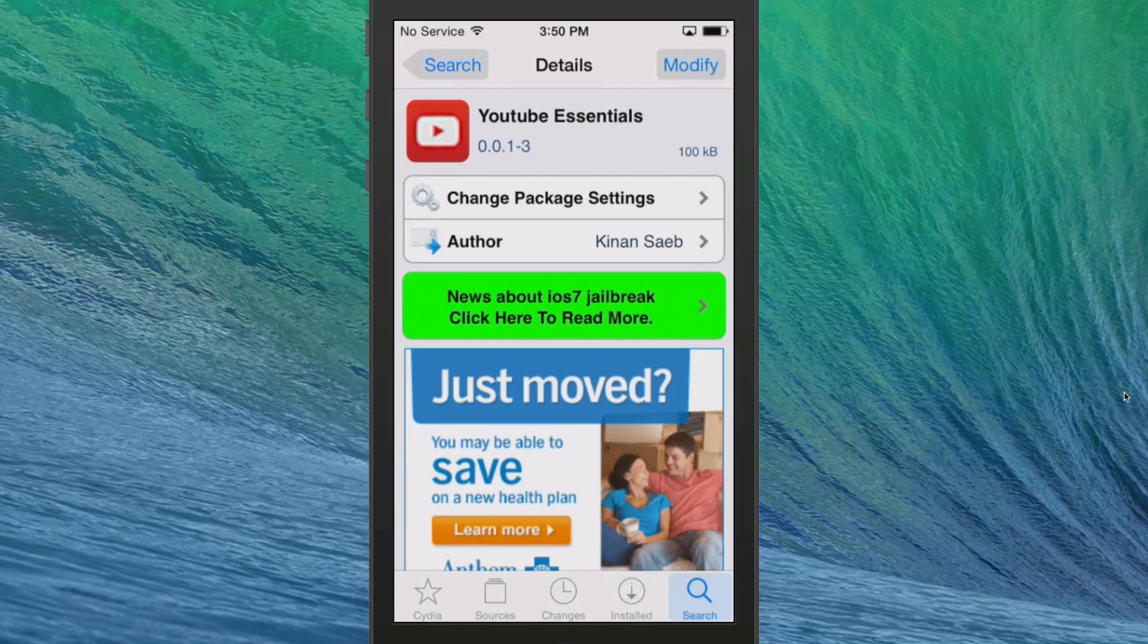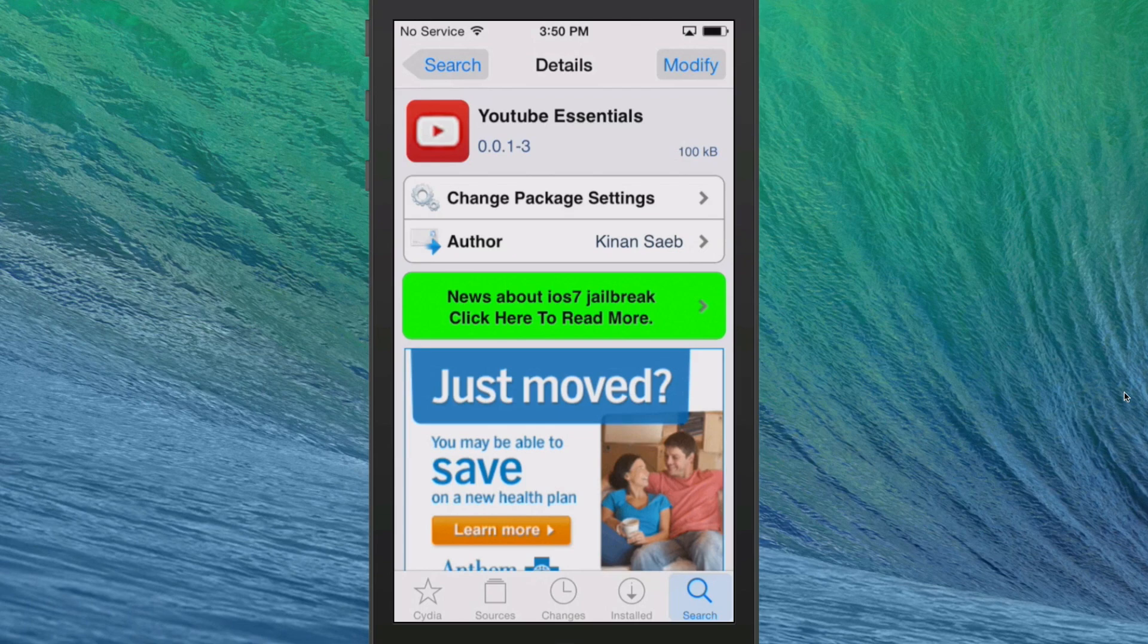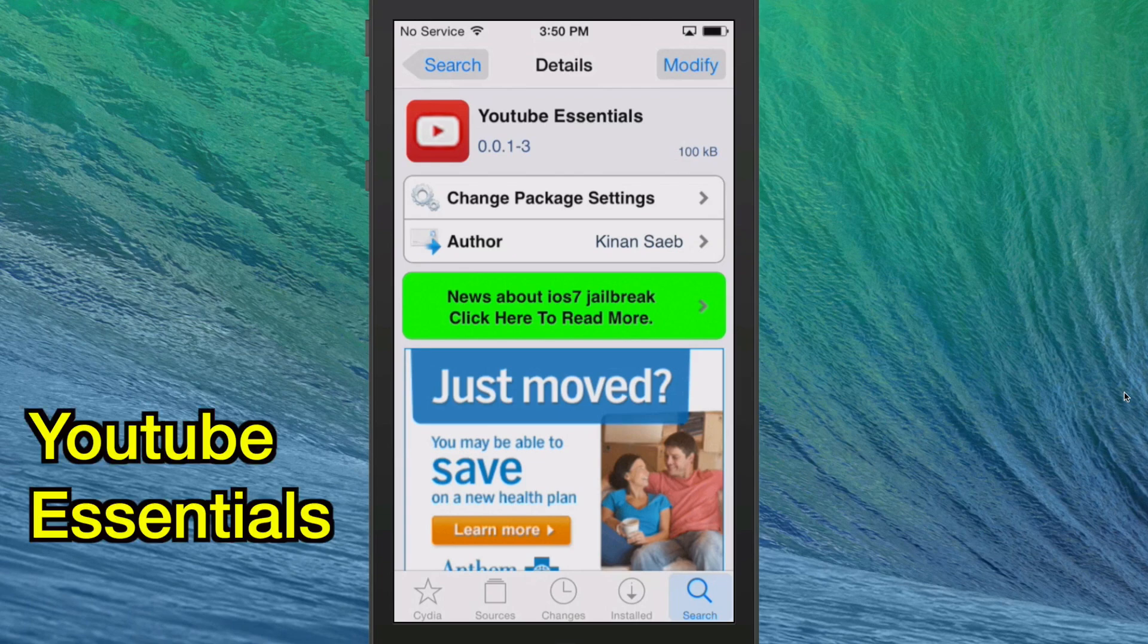Hey YouTube, it's iPhoneCaptain at ModMyA.com. Today we're going to be doing the top 5 free Cydia Tweaks for July the 6th. So let's go ahead and get started.